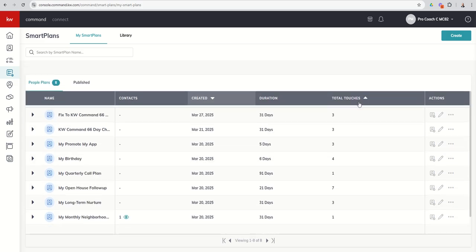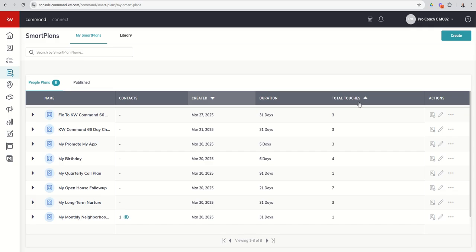So now you have seen how we can create custom smart plans, download smart plans, edit smart plans, create them to your heart's content. Again, my favorite and I think most powerful tool is that monthly neighborhood nurture. So hopefully all of your clients, contacts, people, all of your people are on that smart plan, regardless if they're looking to buy or sell now. And now you can easily see who's on that smart plan. And if there's any reason to remove someone, you now know how to remove contacts from a smart plan.